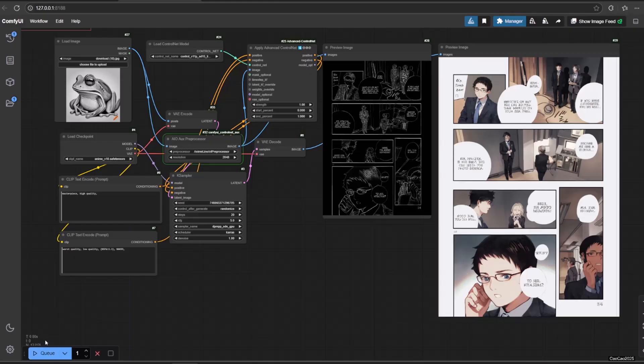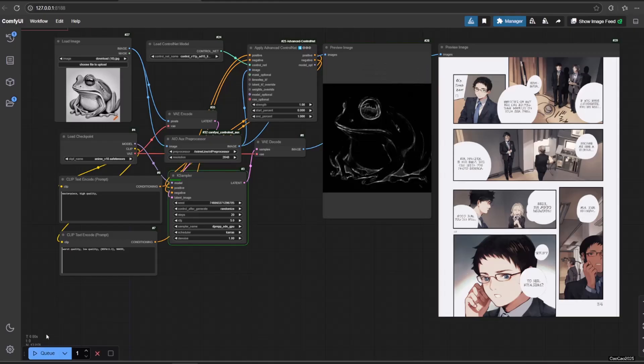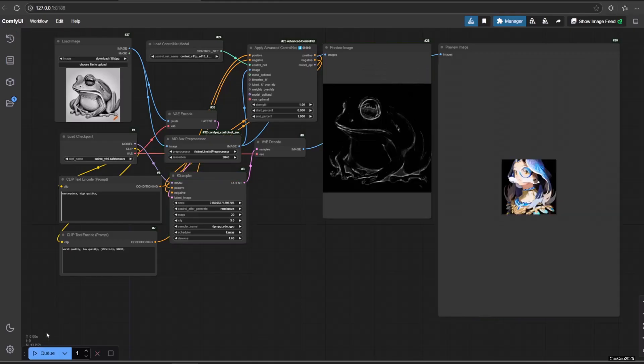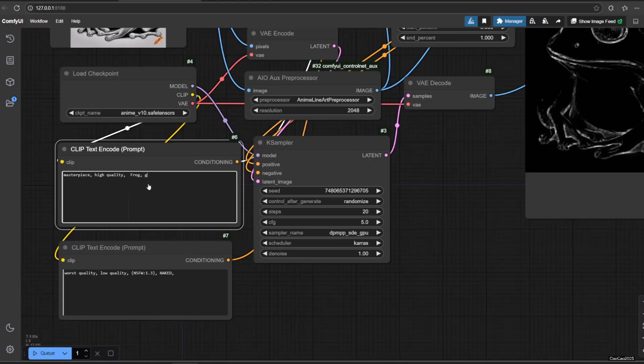You could also do non-manga sketch. Make sure to add prompt so that AI understands what is being drawn.